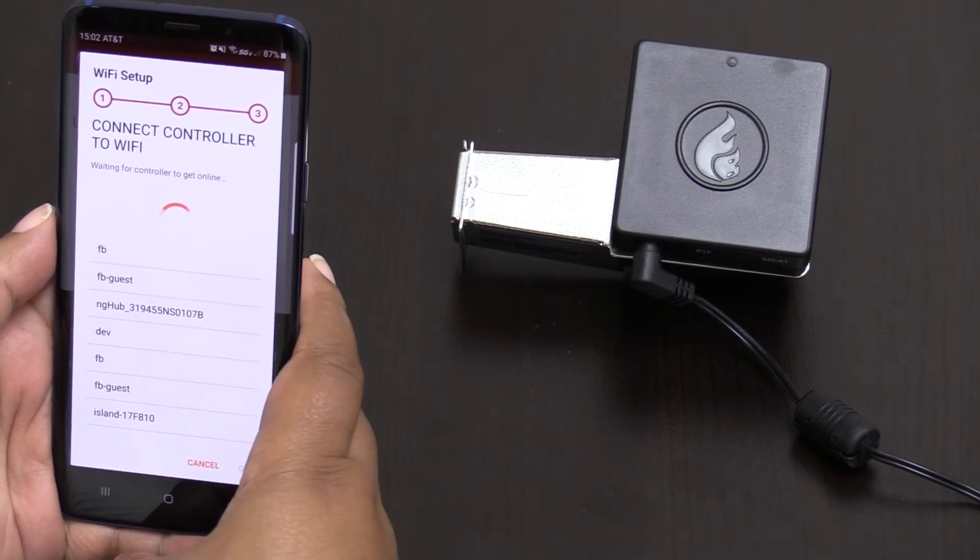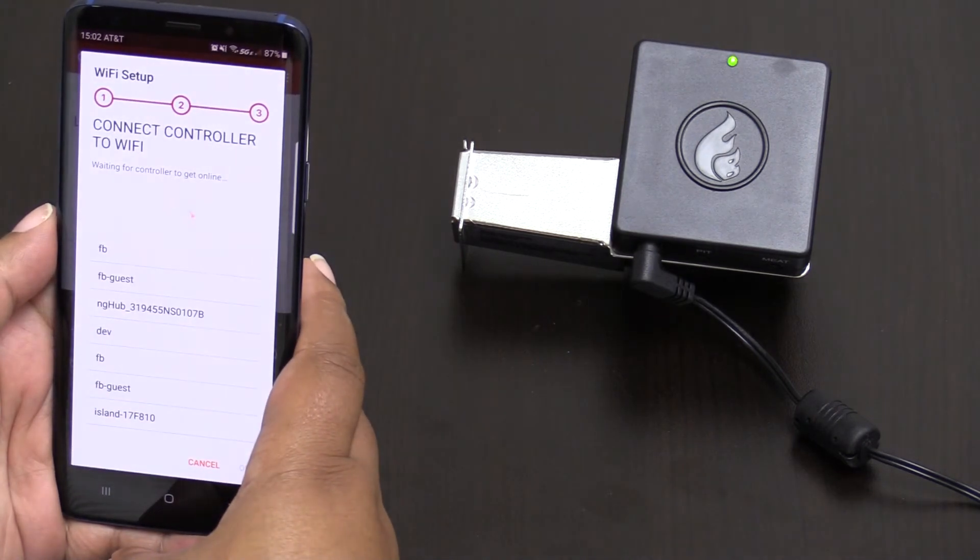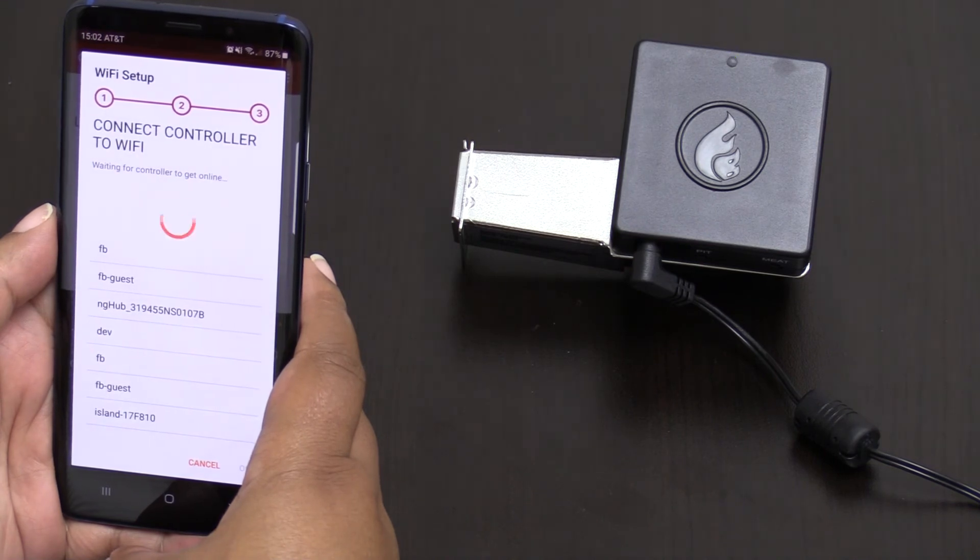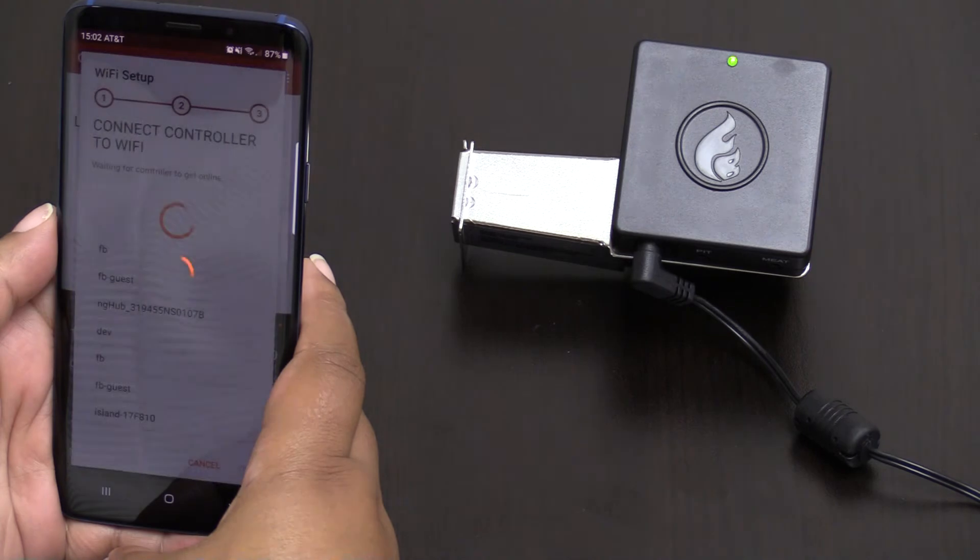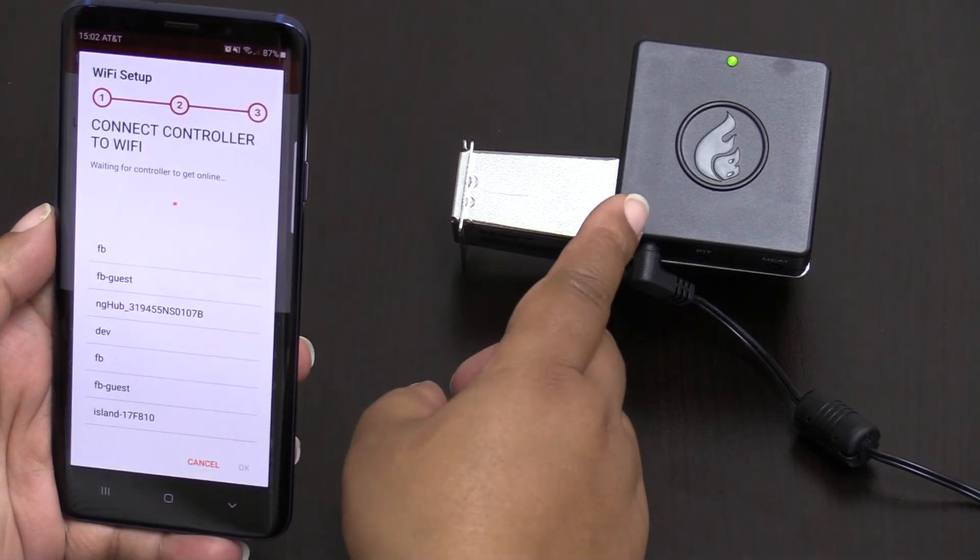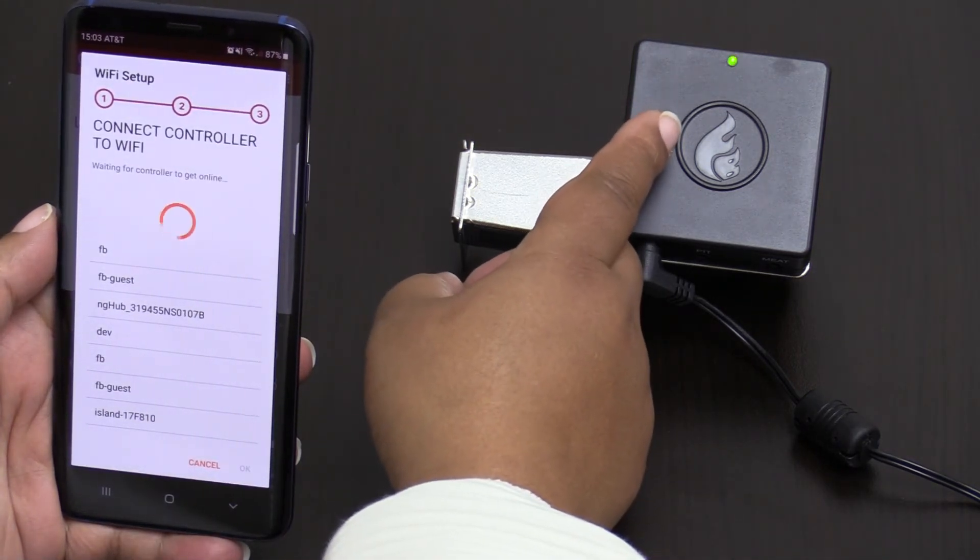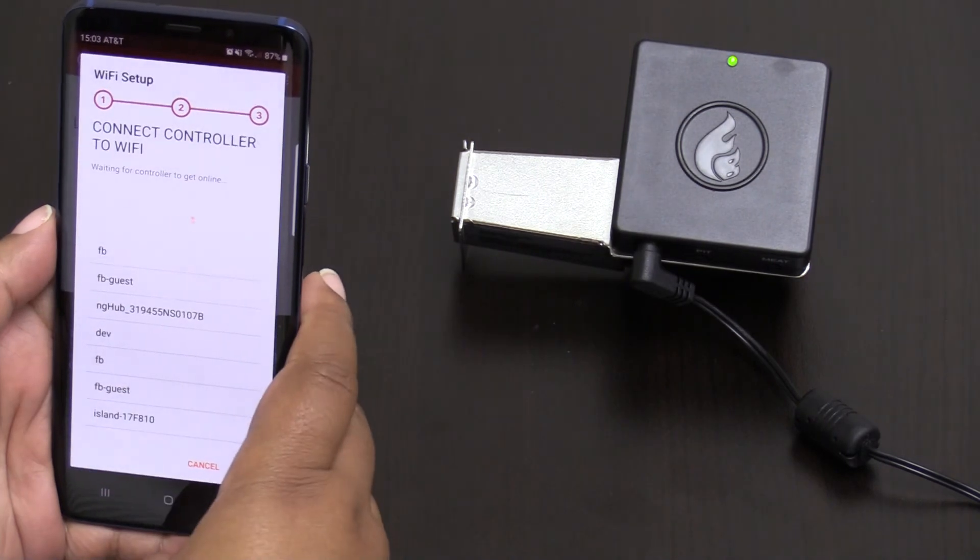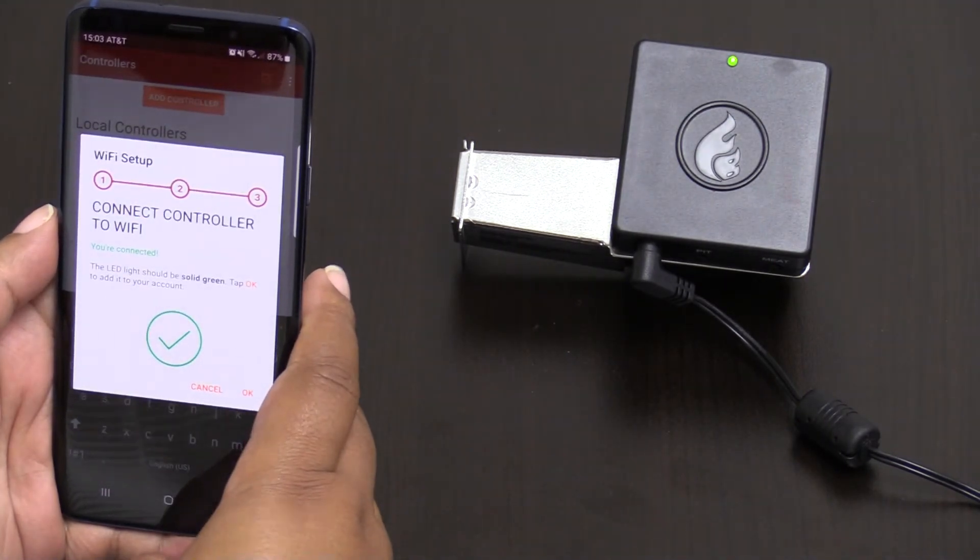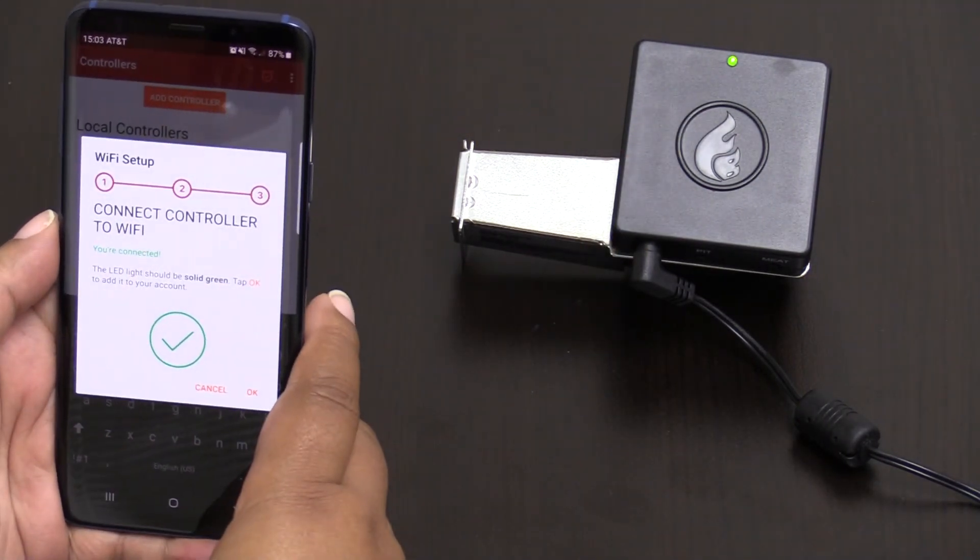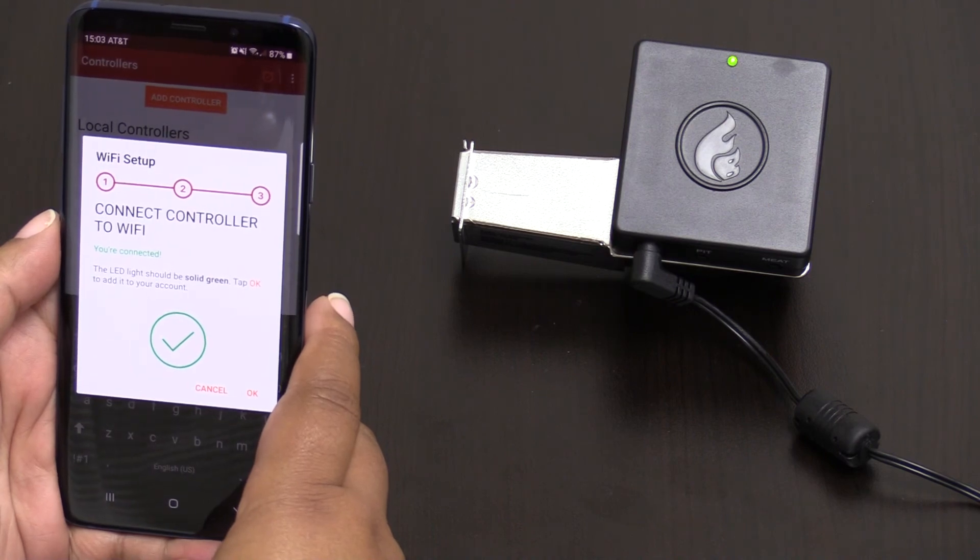Now it does take a little bit of extra time for it to actually show up but once it does you will also get confirmation on your controller where your light goes from a fast blinking to a steady light. And there we are. We are now connected.